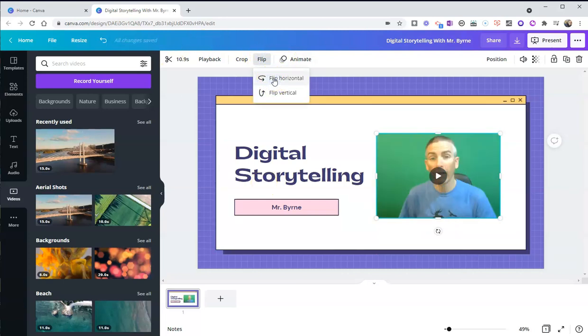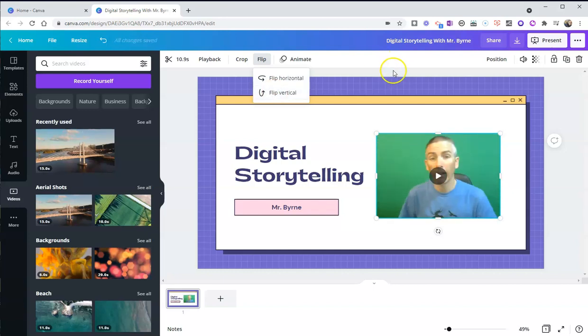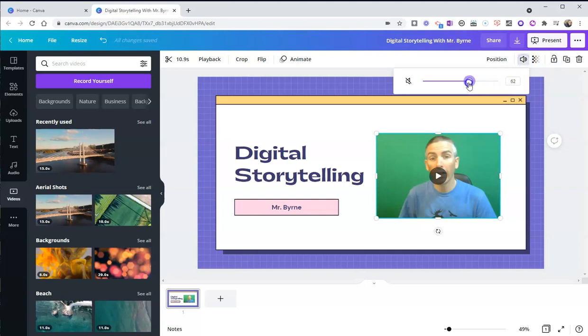And we can flip it if we need to. Let's flip myself around. Even flip myself upside down if I like. And we can adjust the playback volume of that video as well.